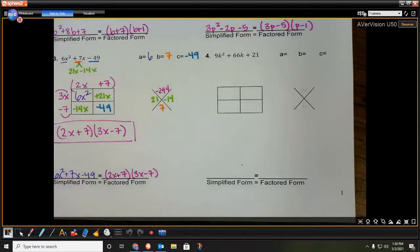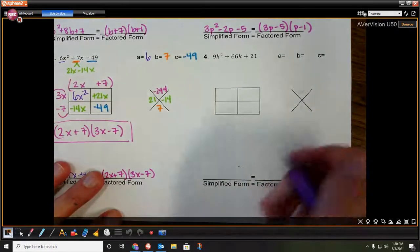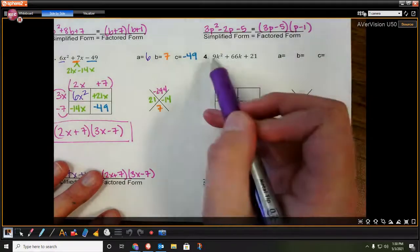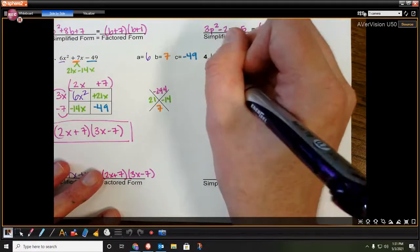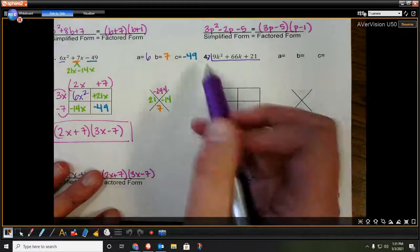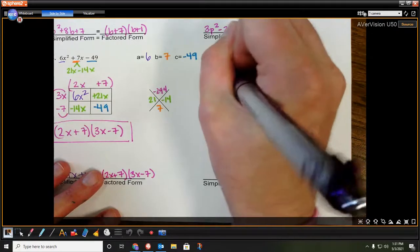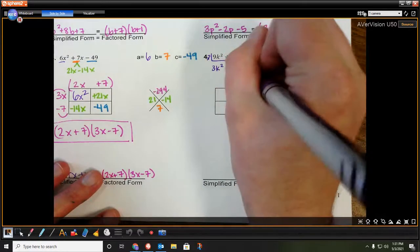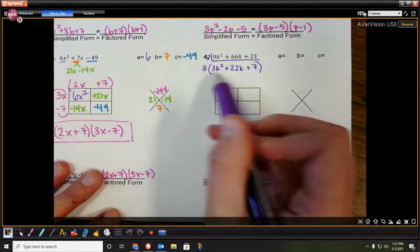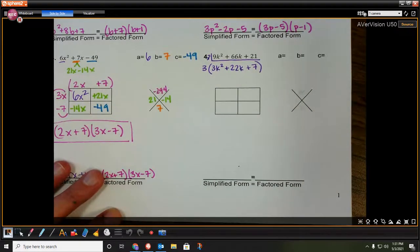Now we're going to do one more. We see 9k squared plus 66k plus 21. The special thing about this one is we can actually take out a greatest common factor right here. If we look at this, we can take out a 3. So 9, 66, and 21 are all divisible by 3, which gives us 3 times the quantity 3k squared plus 22k plus 7. So we are really factoring 3k squared plus 22k plus 7, and 3, 22, and 7 do not share anything in common.